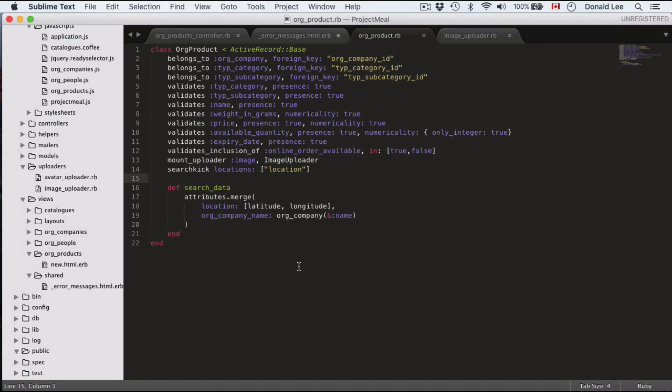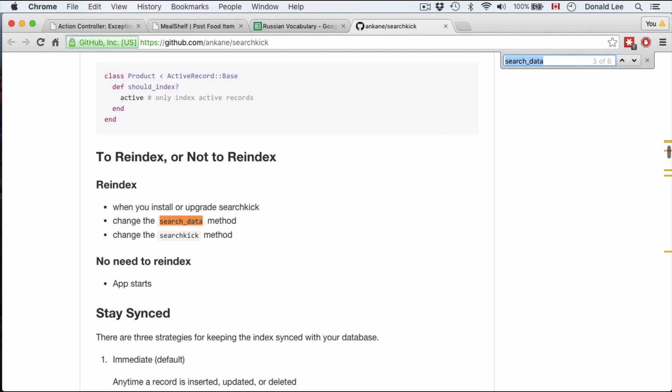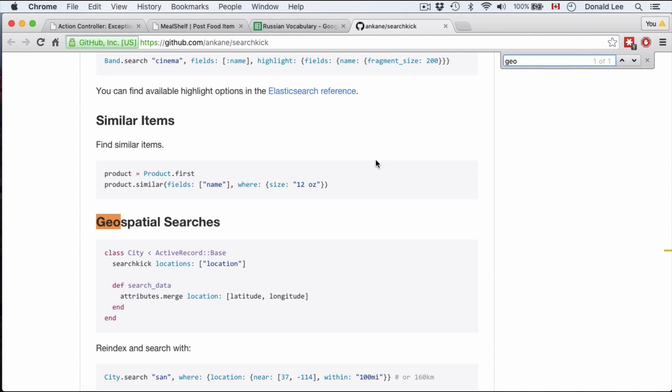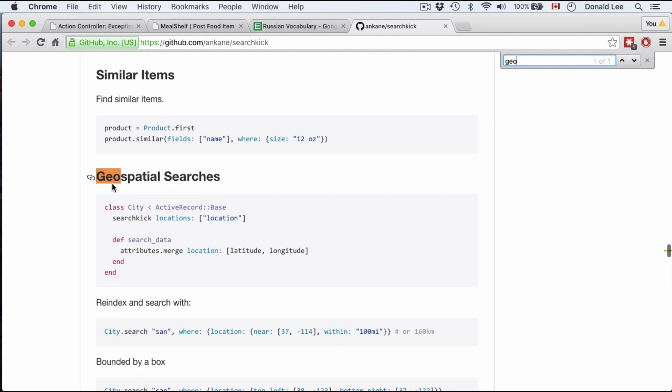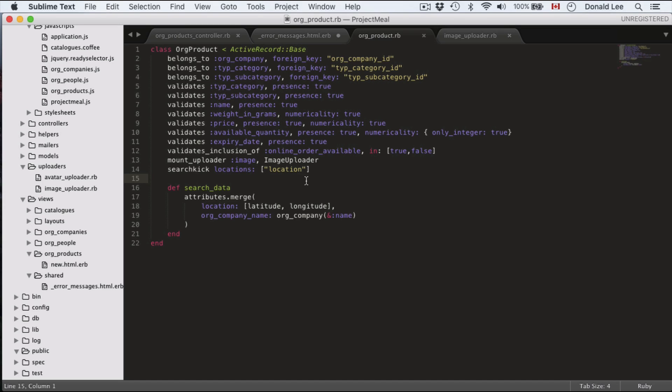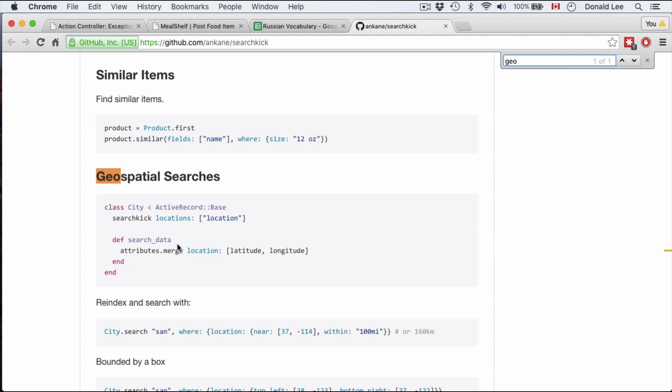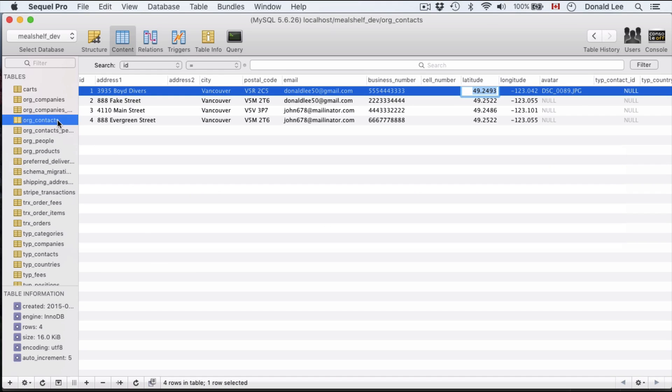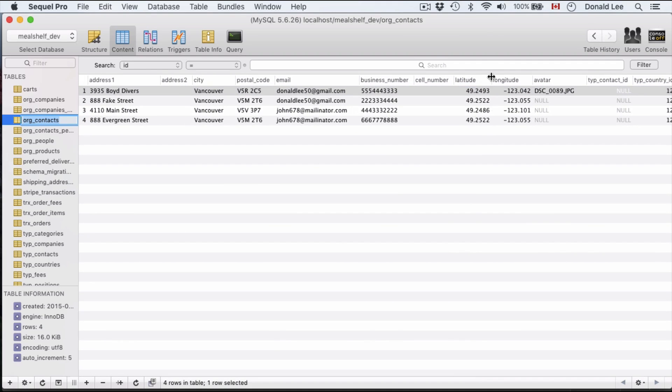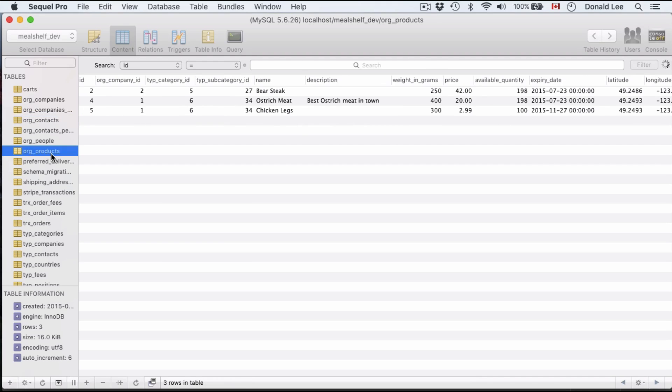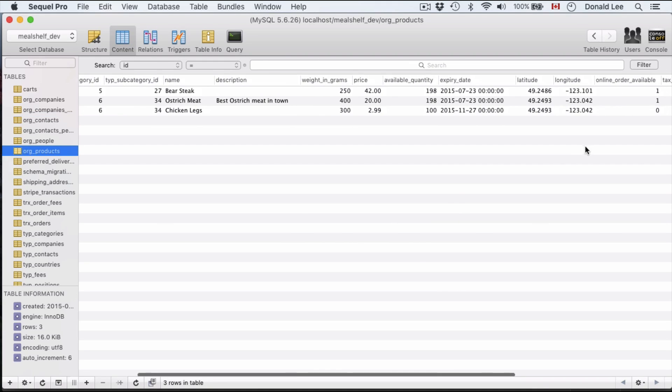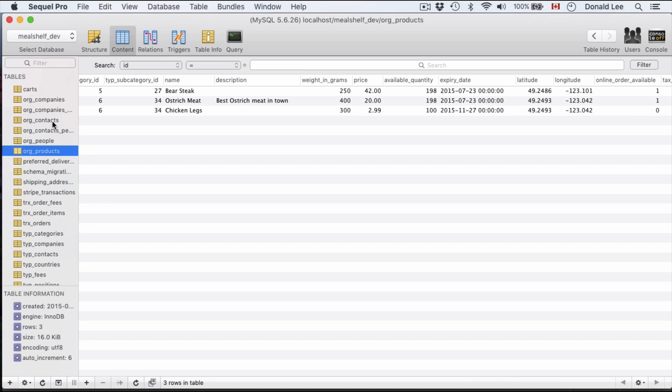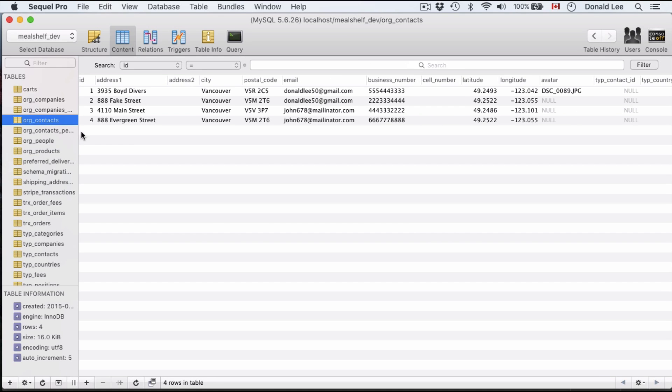And because we're using geospatial indexing, let's go to our find and look at geospatial searches. That's what we're using. Using searchkick locations location and having this attributes merge location, we are searching by location. If you look in our context, you can see that we have saved our longitude and latitude, and our products also have longitude and latitude. So we'll match those in order to find all the products that are within our vicinity. That's how we find out whether the product is within our range, because the products have a longitude and latitude and us having our information connected to our contacts also have a longitude and latitude.